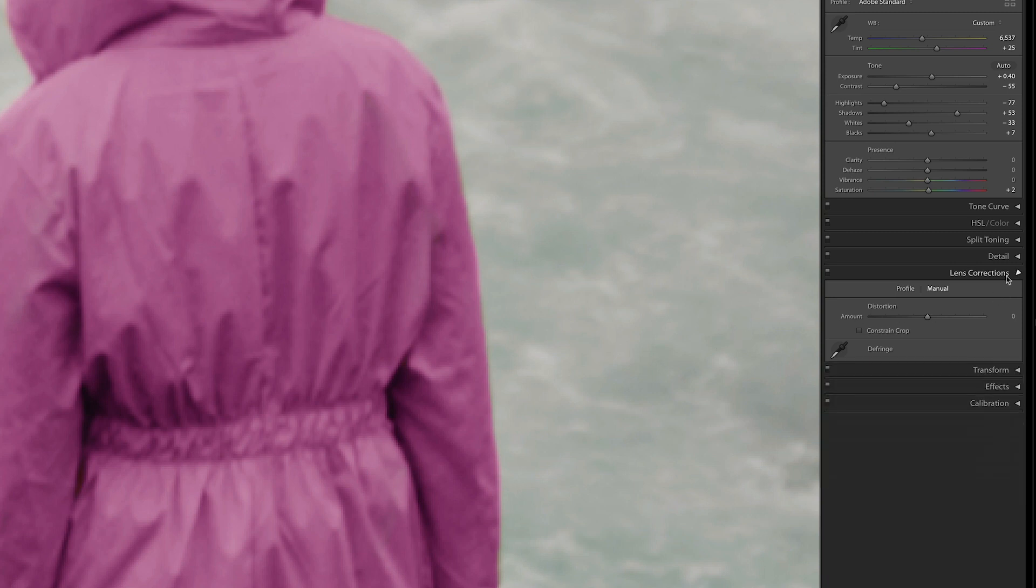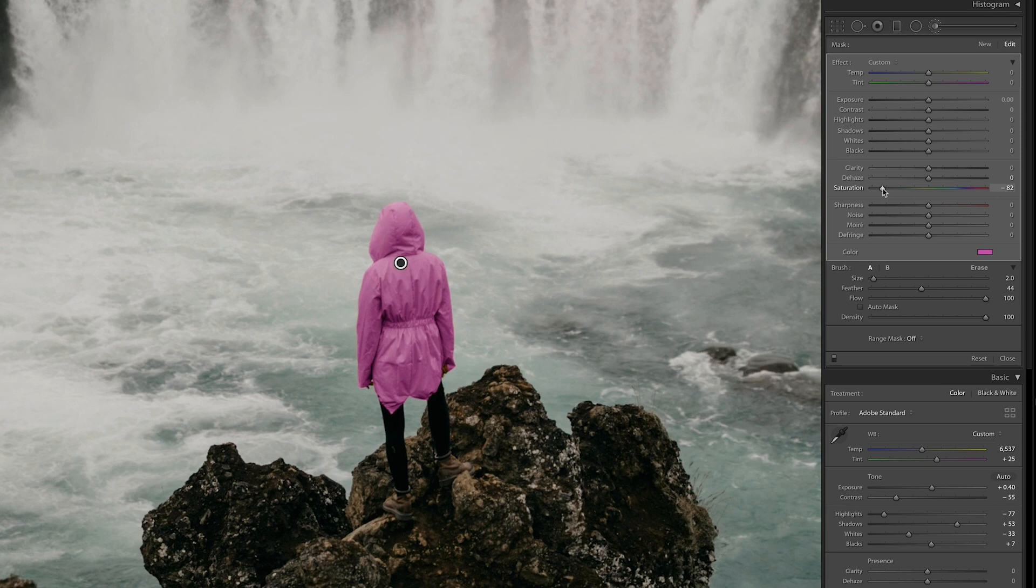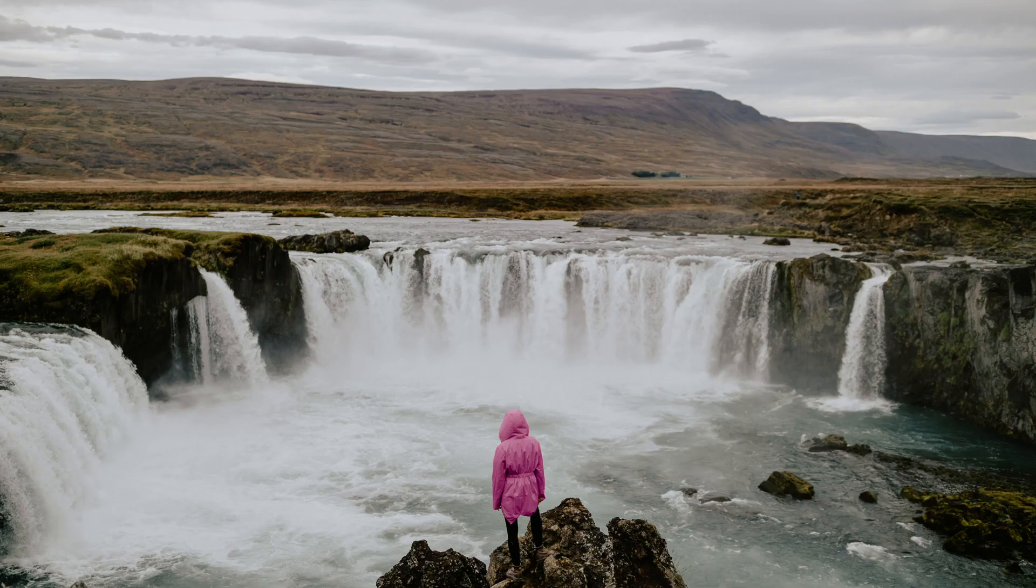I can also turn the saturation up a little to start mixing in the original color of the jacket with my pinkish overlay. The most time consuming part with this is the masking, so definitely spend the time to get it just right, and once you're done, you can pretty much select whichever color you'd like.